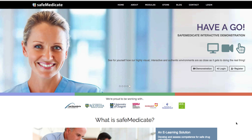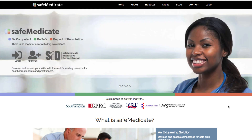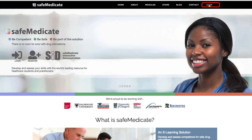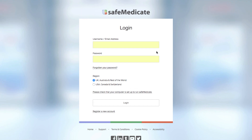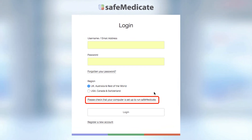To begin, open your browser and enter www.safemedicate.com. On the top right-hand corner, click on the login link and from here you can test your device's compatibility by clicking the 'please check that your computer is set up to run the SafeMedicate' link.